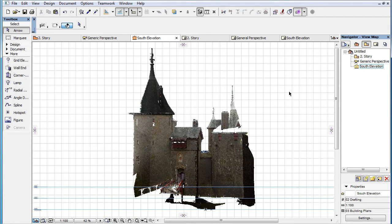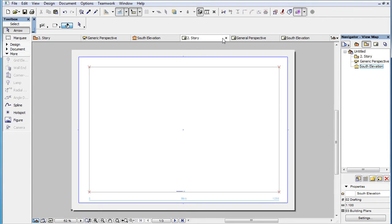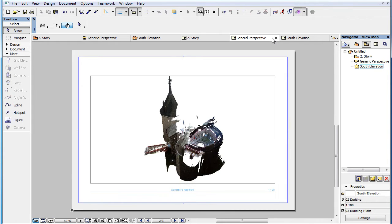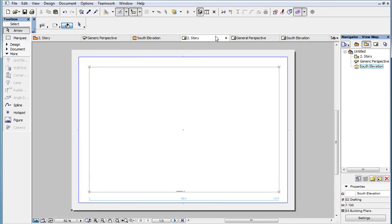However, when Views are placed on Layouts as Drawings, only Drawings displaying 3D Views will display Point Clouds. Point Clouds visible in any other Viewpoint type will not be displayed when Views from those Viewpoint types are placed on Layouts as Drawings.